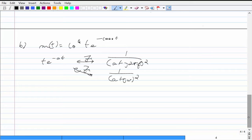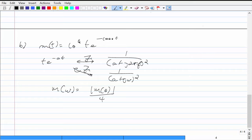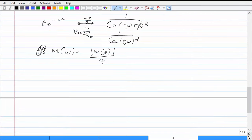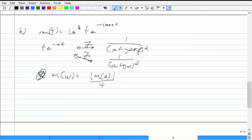To find the bandwidth, we find the Fourier transform, determine its magnitude, and find the frequency where the magnitude equals the DC value divided by 4. The DC value is found by setting ω = 0, which gives magnitude = 1 (after normalization). So we need to find the frequency where the magnitude drops by a factor of 4.